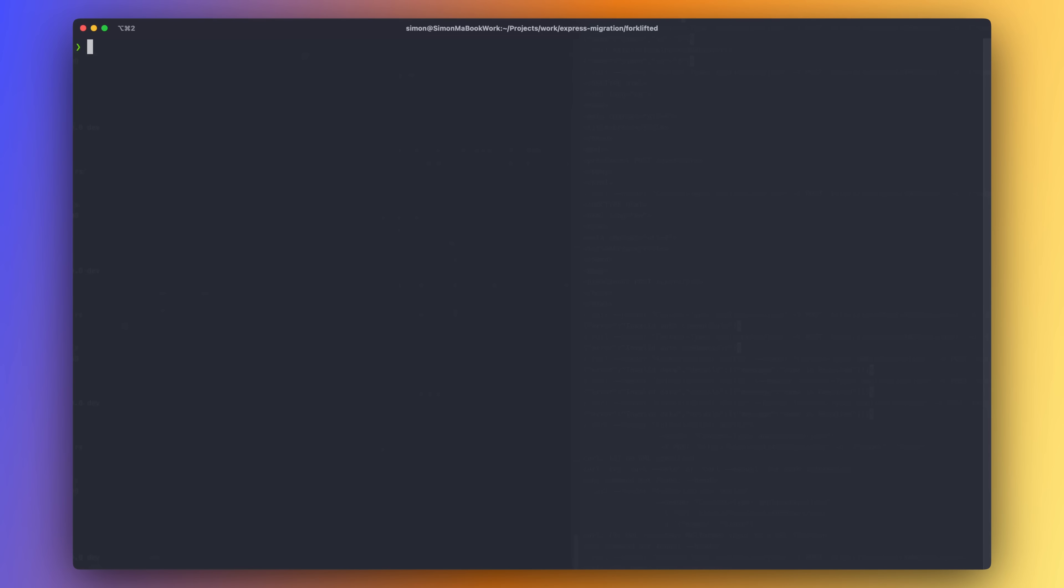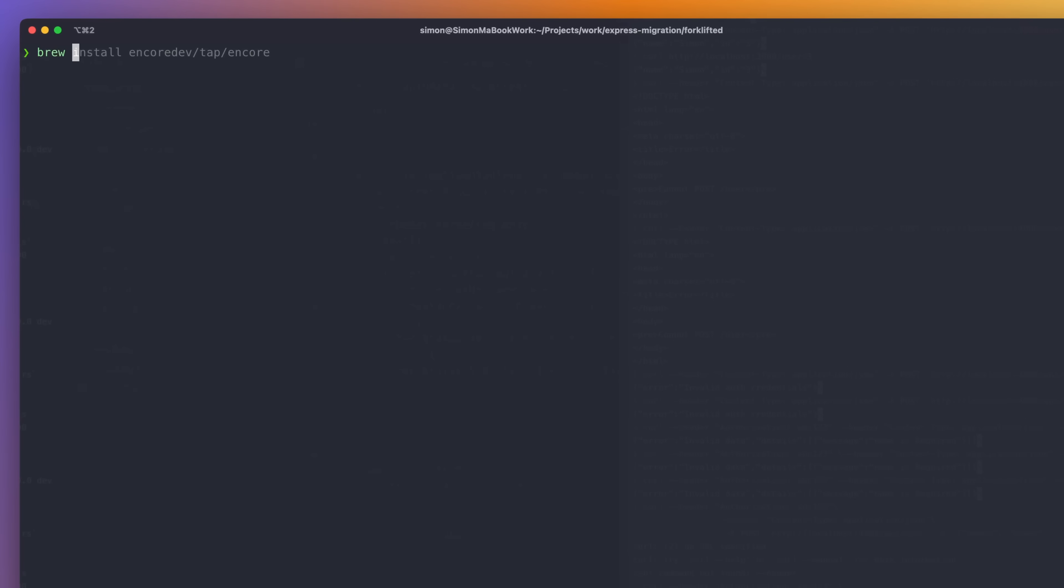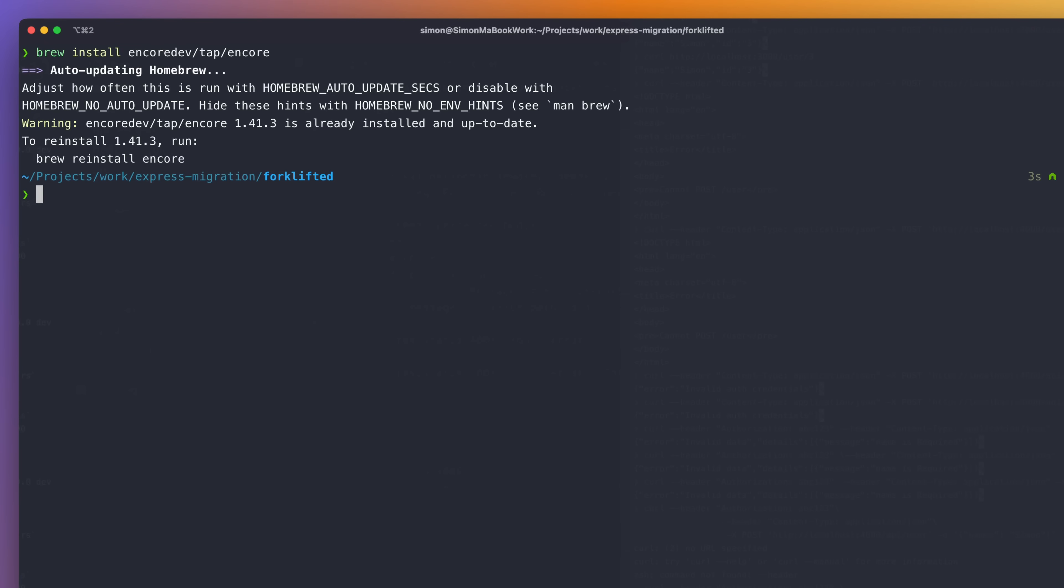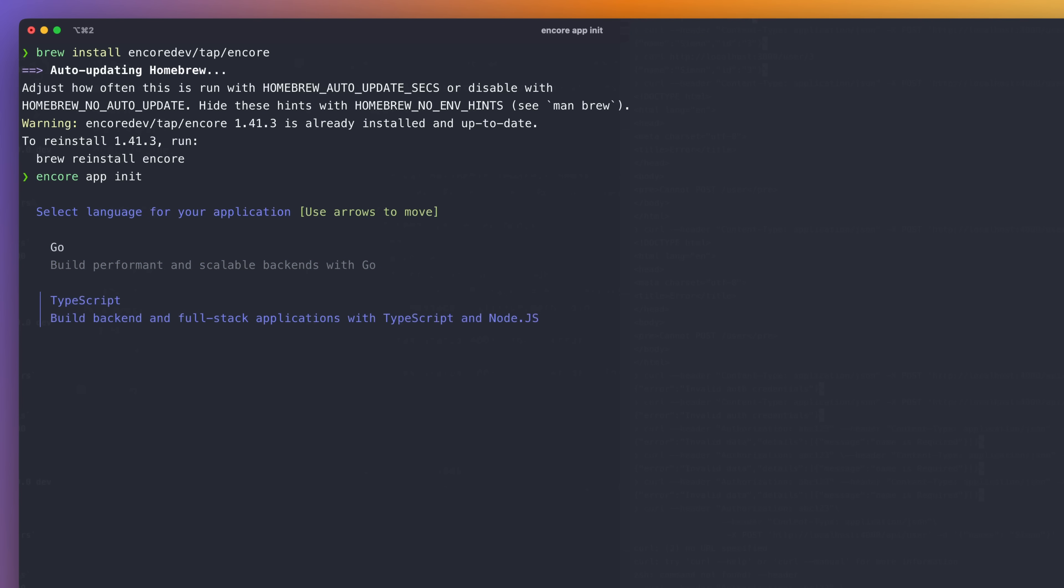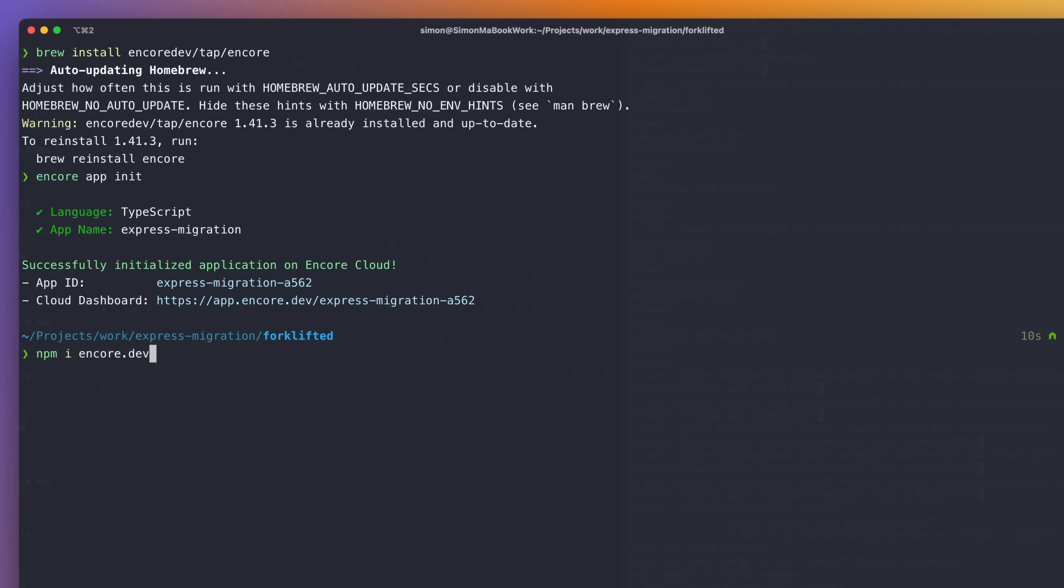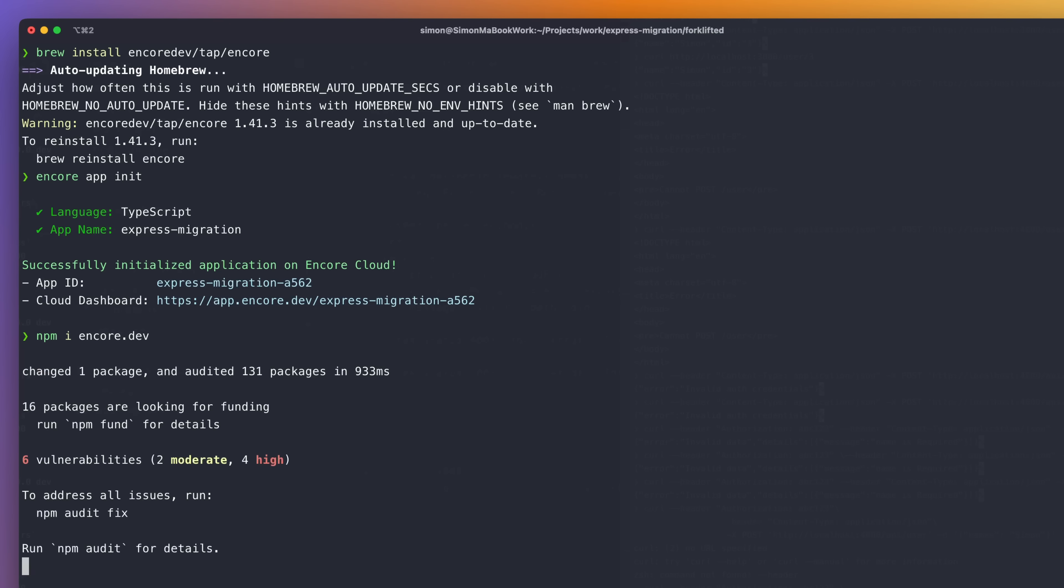We are now ready to start migrating the app over to Encore.ts. Our first step needs to be to install the Encore CLI. And I'm on a Mac, so I can install it through Brew. But check out the description below the video if you're on a Windows or Linux machine. Next, we can run Encore app init in the root of our project. And this will create an Encore.app file. If you're starting a new app from scratch, you should instead run Encore app create. We get to choose if we're creating a Go or TypeScript app. And then we get to pick a name for our app. Great, now we need to add the Encore.dev NPM dependency to our project.